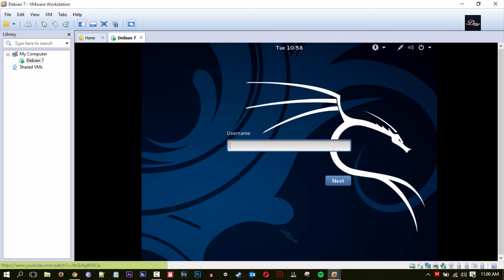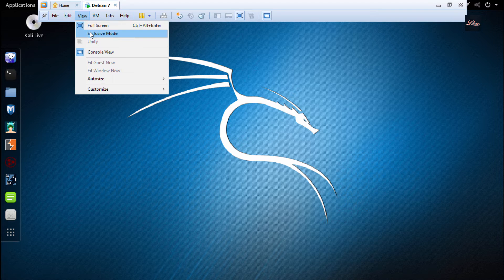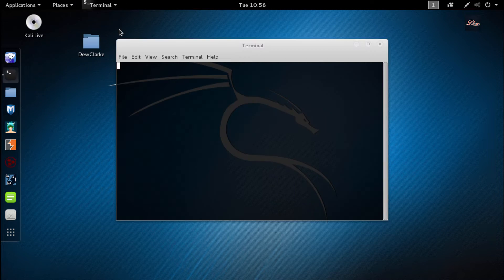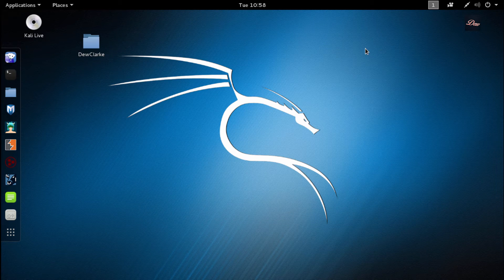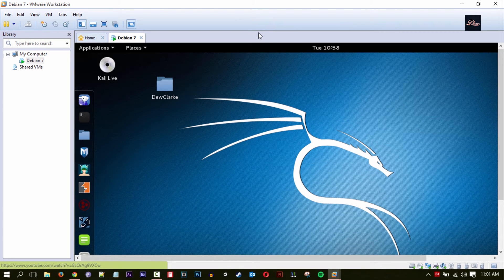For the username it says root, password is 'toor', and as you can see this is Kali Linux 2.0. Everything is working — the terminal, the folders, and everything. So let's get started. First I'm actually going to delete this virtual machine and show you right from the beginning.